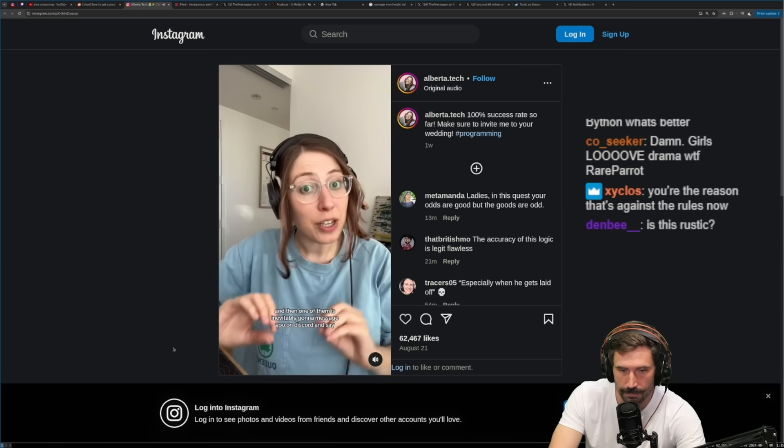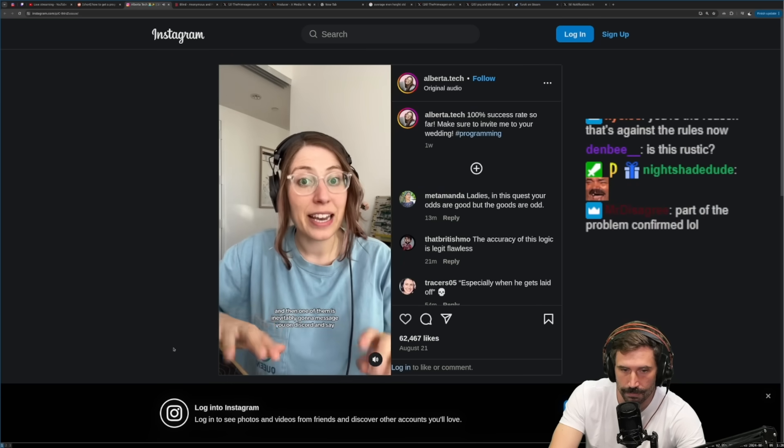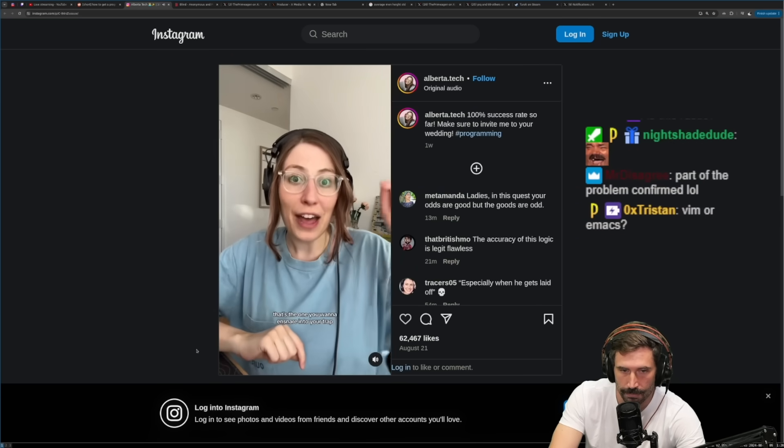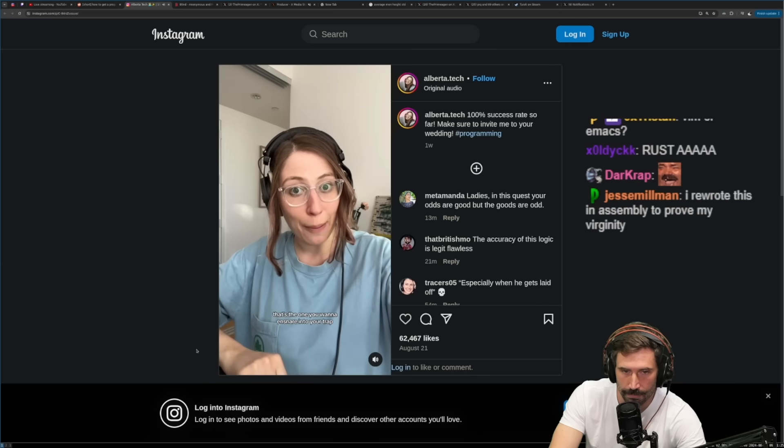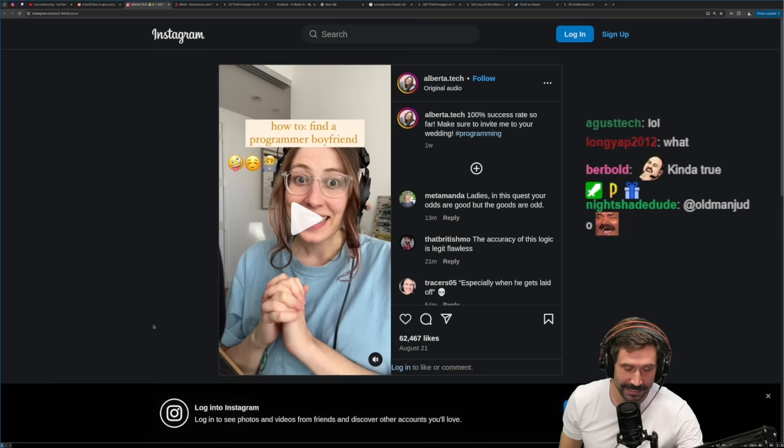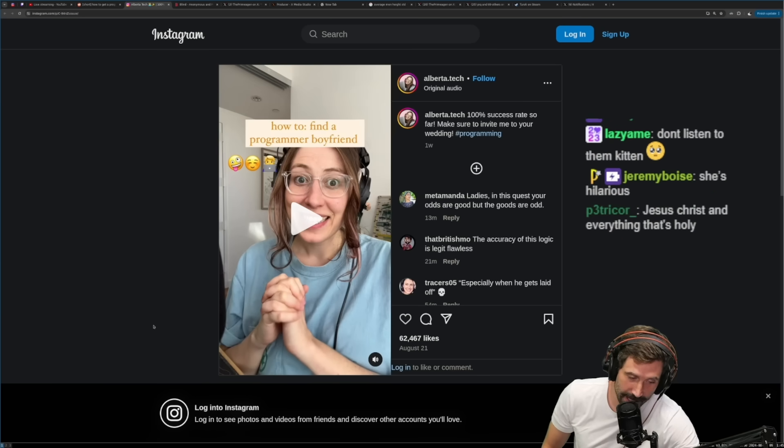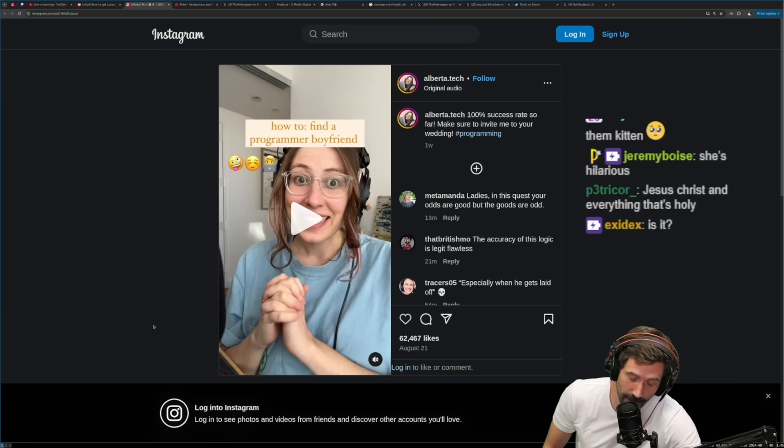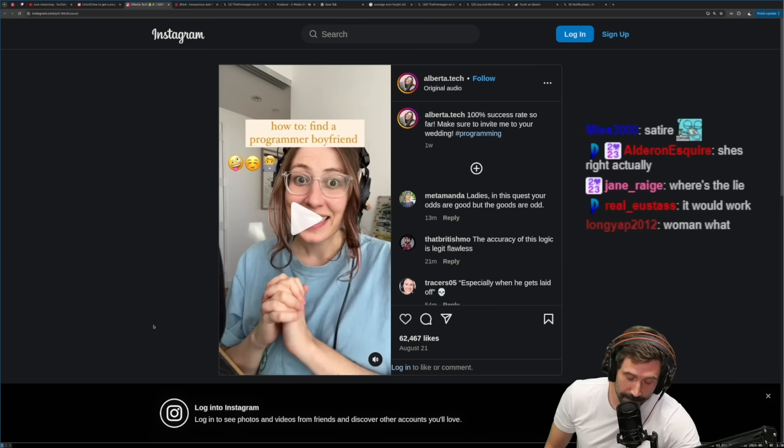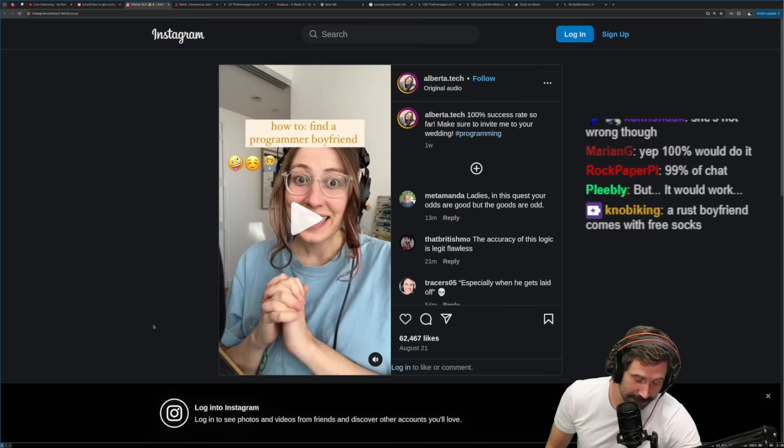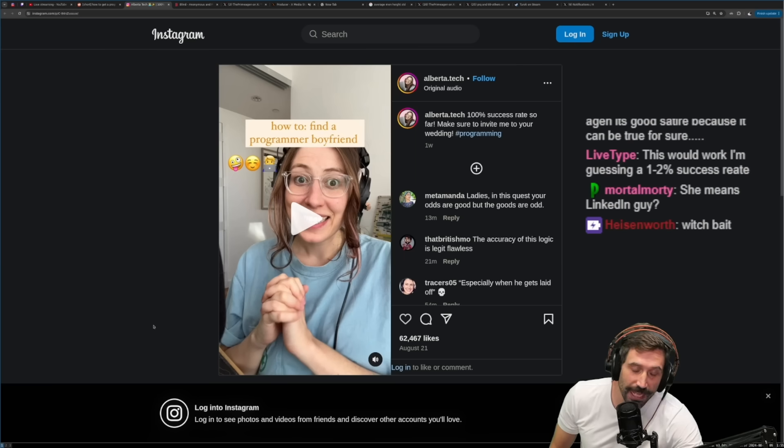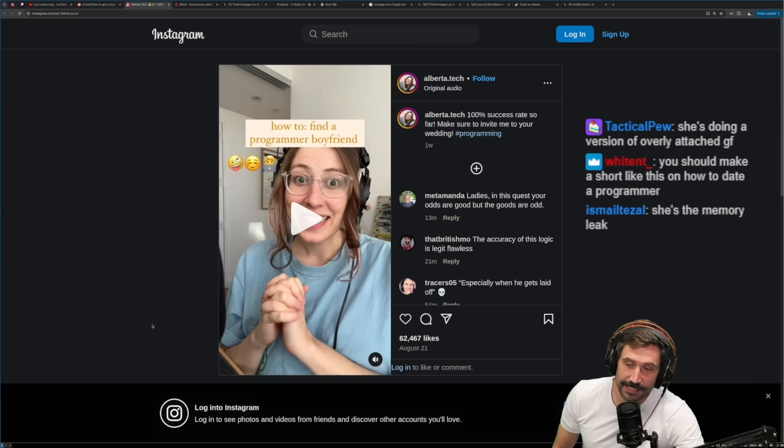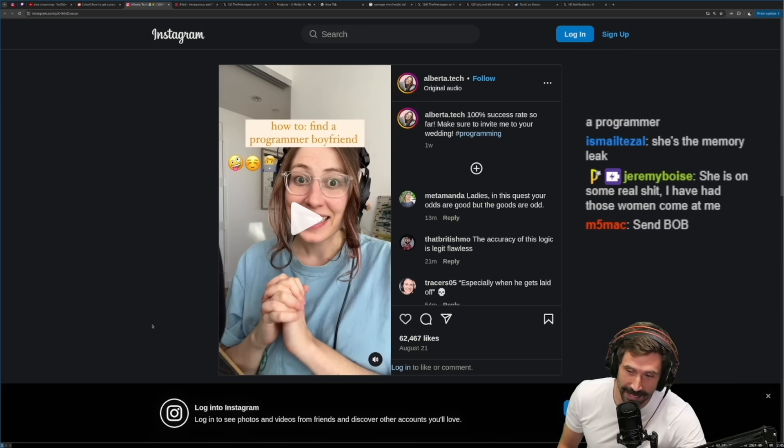And then one of them is inevitably going to message you on Discord and say, don't listen to everybody else, listen to me. That's the one you want to ensnare into your trap. I know this is satire, but I can't help but to say that when that person does inevitably slide into your Discord, he will not say just listen to me. He's going to say something that will cause a lot more trauma than that.